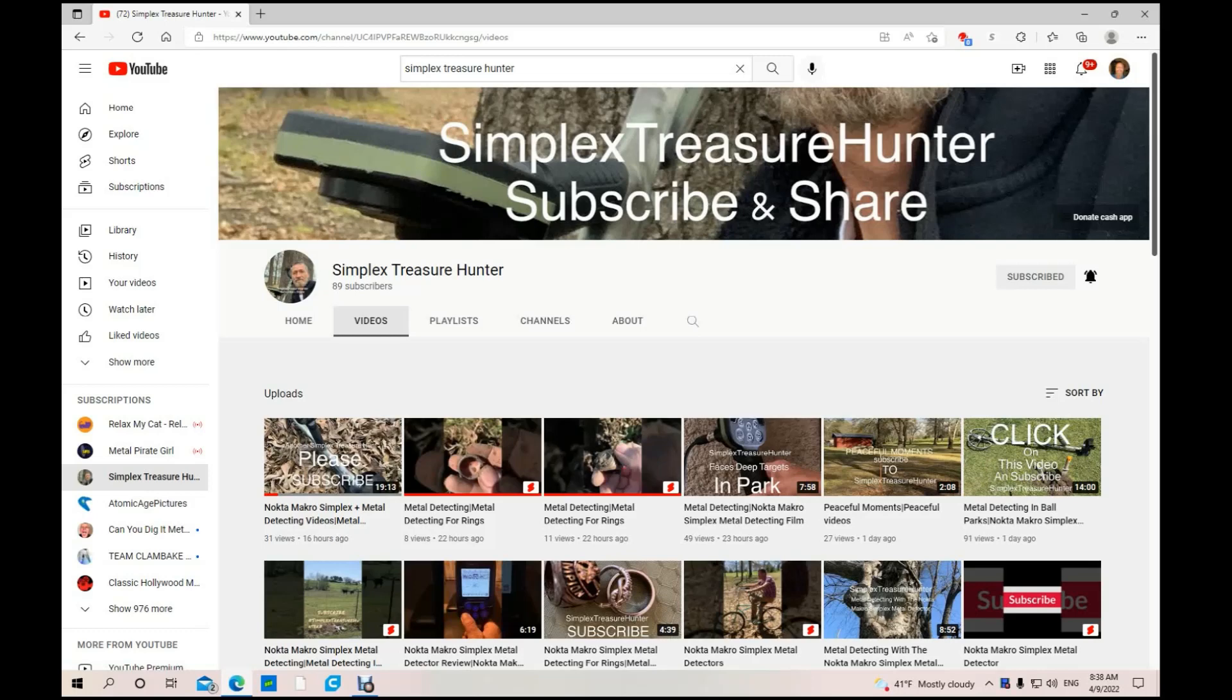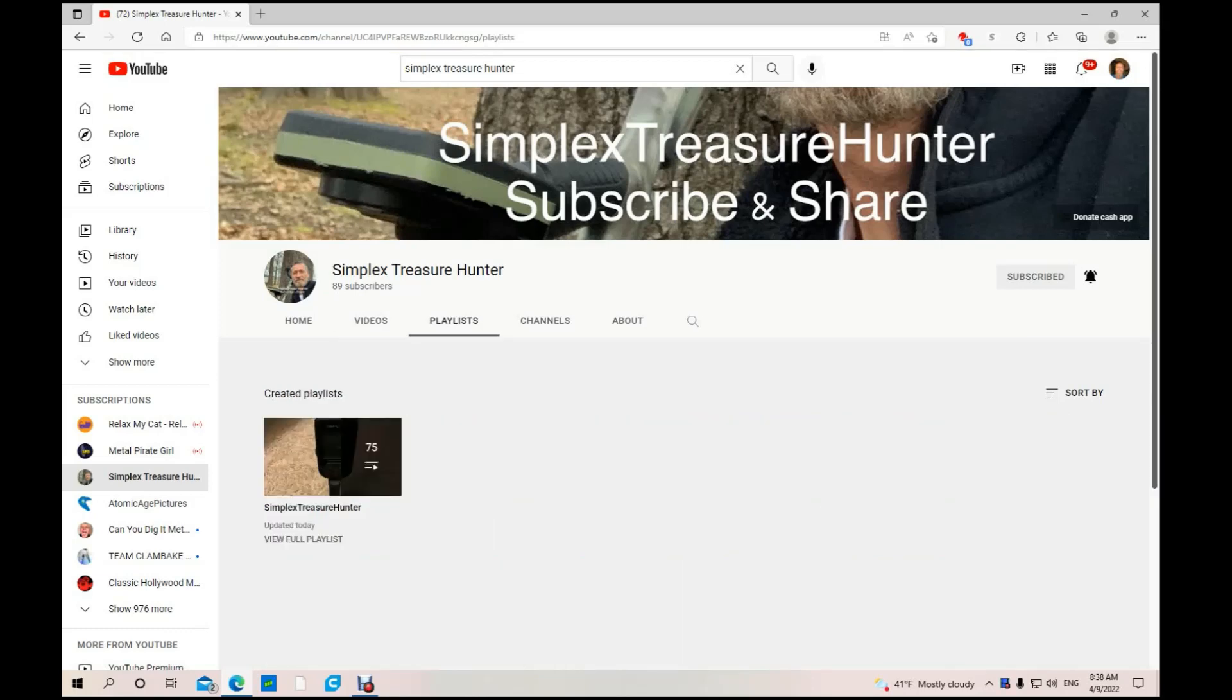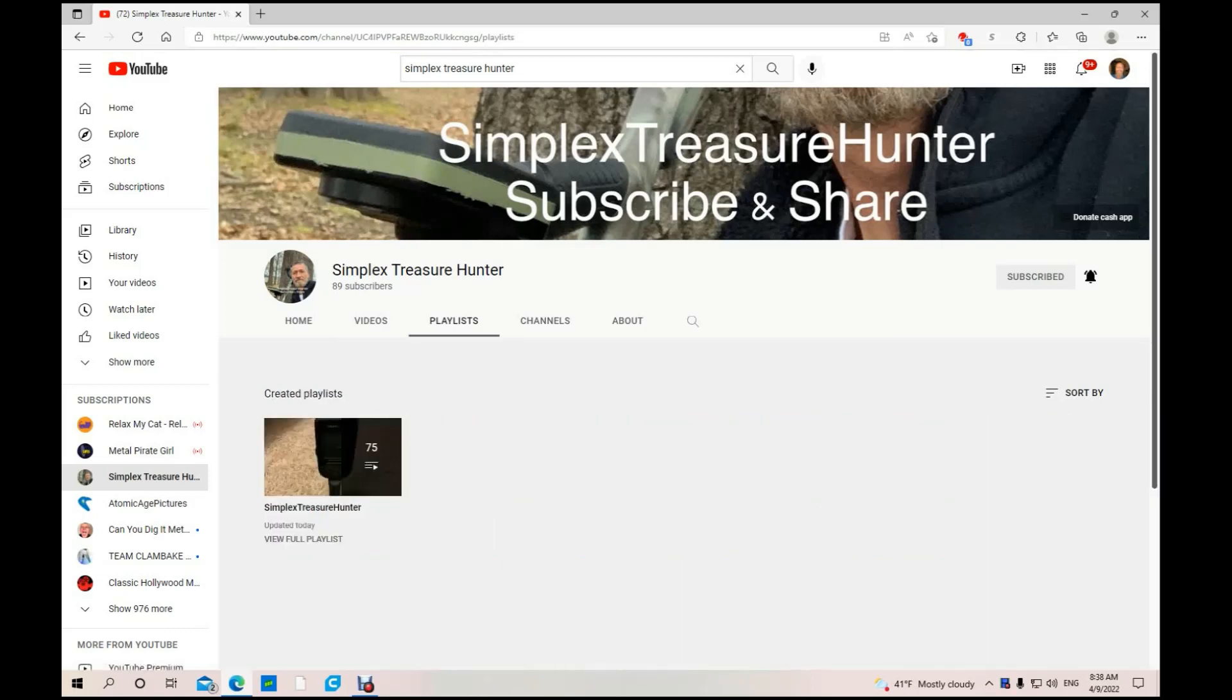He's got a lot of videos. I've only seen him in some people's live streams, but apparently he's been around a while because he's got at least 75 videos according to his playlist. It was updated today. He's subscribed to a lot of channels. You can read his about page.